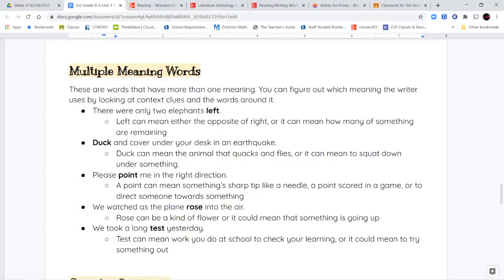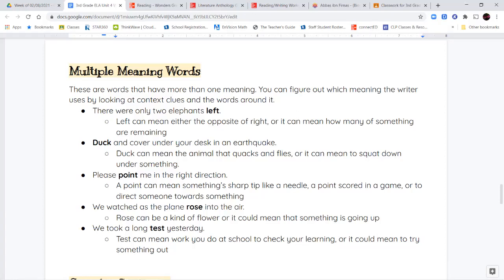So I gave you a couple of examples. The first one is the word 'left.' If I tell you there were only two elephants left, am I talking about left as in the opposite of right — different directions — or am I talking about something that is remaining? You can use your context clues to figure out which meaning of the word I'm talking about. When I read 'there were only two elephants left,' that means there were only two elephants remaining.